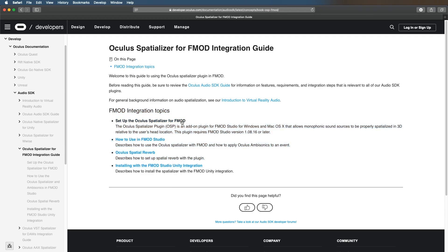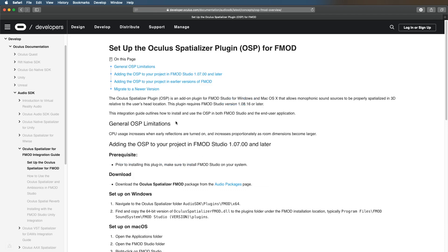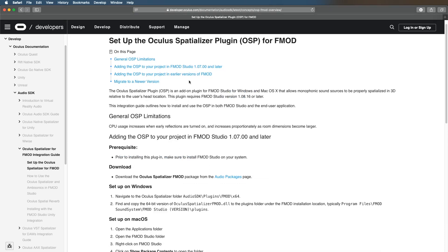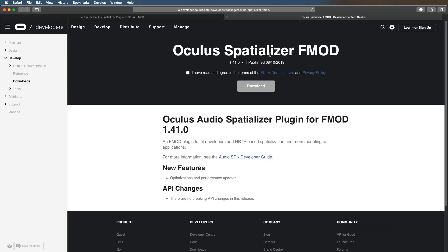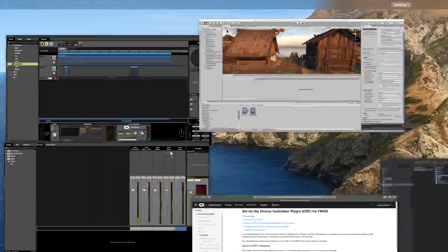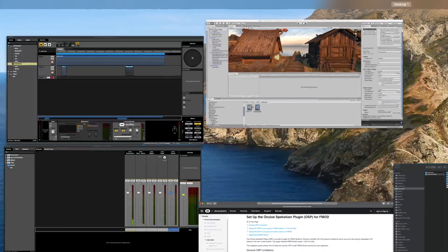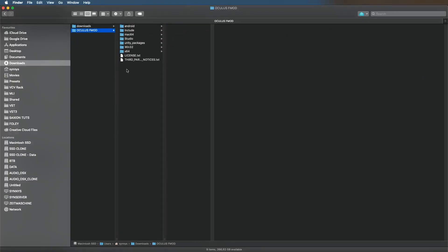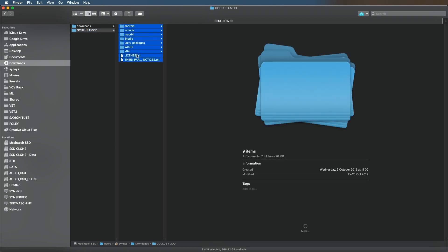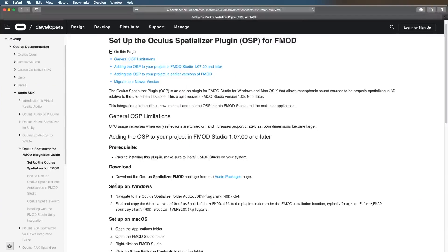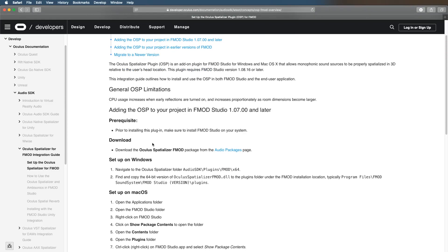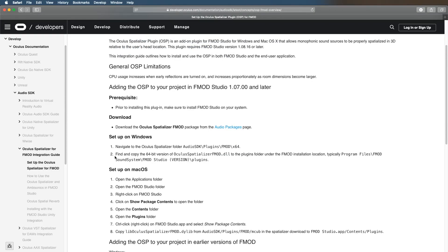A couple of steps we need to take. Set up the Oculus spatializer for FMOD, let's start there. First of all, you need to download something. Download the Oculus Spatializer FMOD package from the audio packages page, click on it, agree and download it. Once downloaded you will have a folder structure like this. These are the files we're going to need.